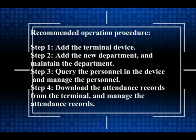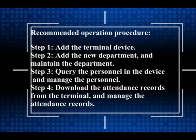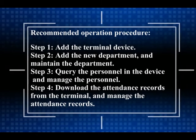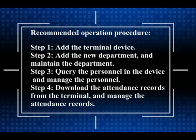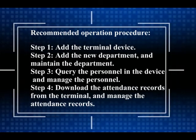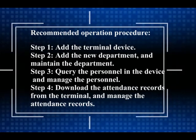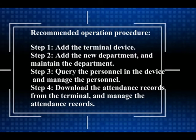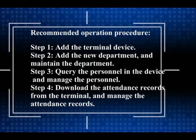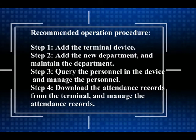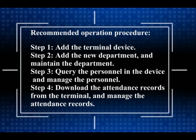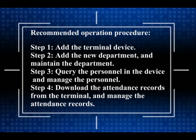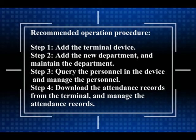Recommended operation procedure: Step 1. Add the terminal device. Step 2. Add the new department and maintain the department. Step 3. Query the personnel in the device and manage the personnel. Step 4. Download the attendance records from the terminal and manage the attendance records.